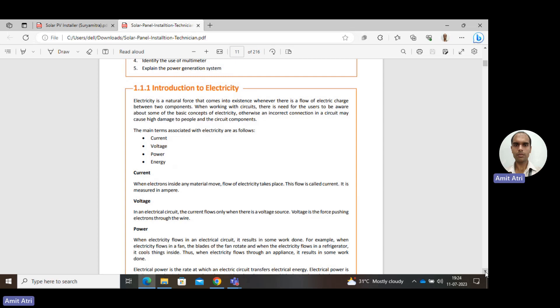Next is voltage. In an electrical circuit, current flows in a particular direction — from a higher voltage to a lower voltage. Basically, voltage is the force which is pushing electrons through any conductor or any medium. Here we will mostly be dealing with conductors and any type of load.